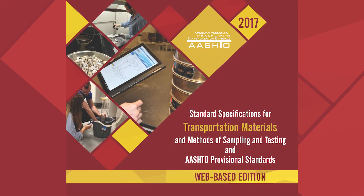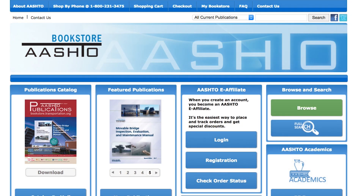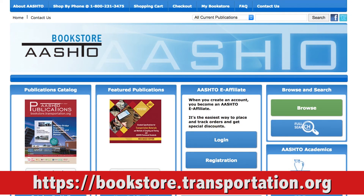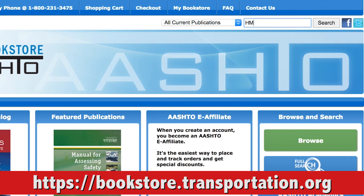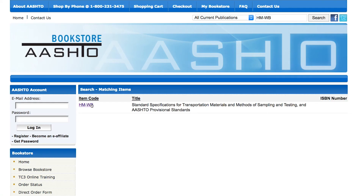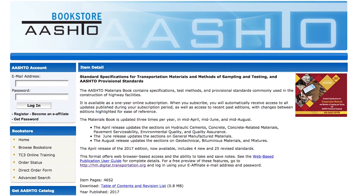To purchase a subscription to the web-based materials specifications, visit the AASHTO bookstore online at bookstore.transportation.org, and search by the item code HM-WB, where you will find information on all available purchasing options.